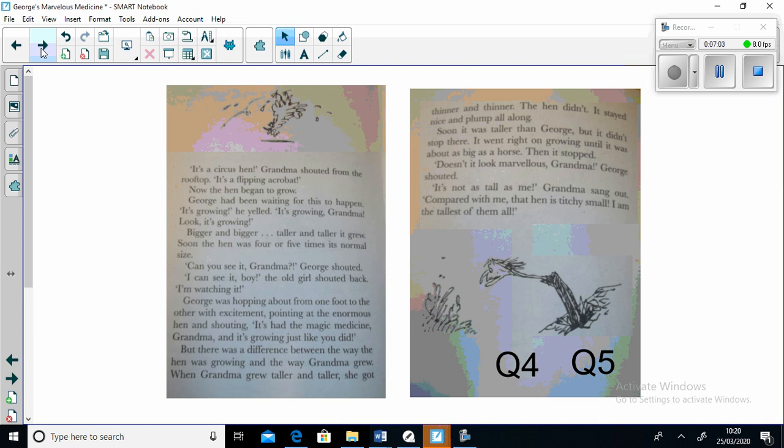"It's had its magic medicine Grandma and it's growing just like you did!" But there was a difference between the way the hen was growing and the way that Grandma grew. When Grandma grew taller and taller, she got thinner and thinner. The hen didn't. It stayed nice and plump all along. Soon it was taller than George, but it didn't stop there. It went right on growing until it was about as big as a horse. Then it stopped.